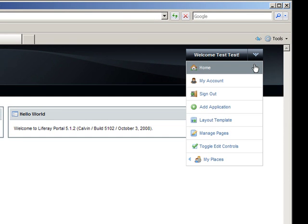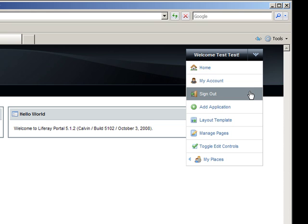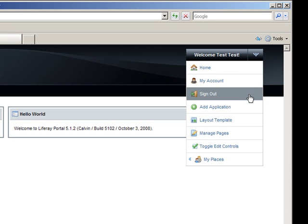The dock is a drop-down menu that has basic navigational functionality and page options, and as administrator you see many options. Home takes you to the main page of whatever community or organization you are currently navigating. My Account allows you to view and edit your information. Sign Out is where you sign out of the portal.